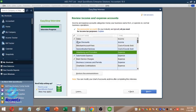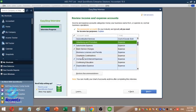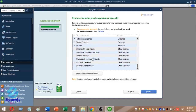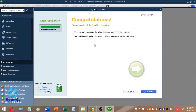You can modify the sales account, advertising information, automobile expenses, bank service charges, charitable contributions, and computer and internet expenses. Click the Next button to proceed.